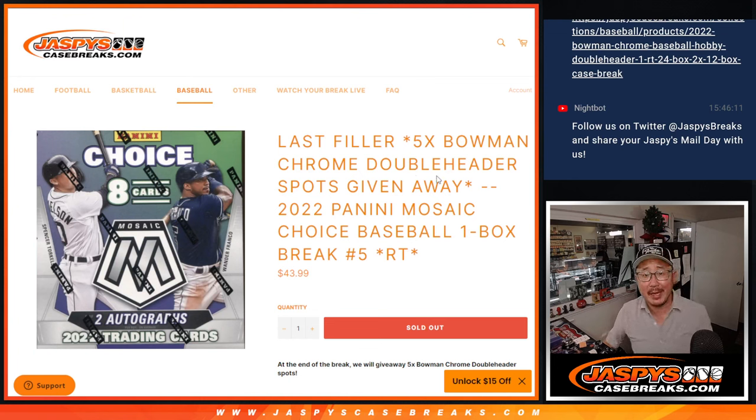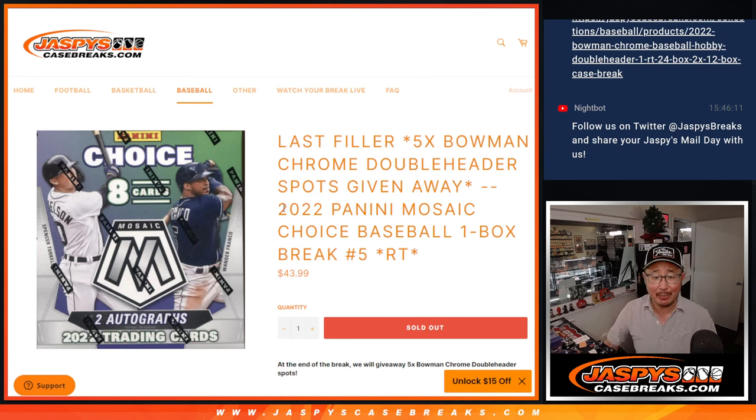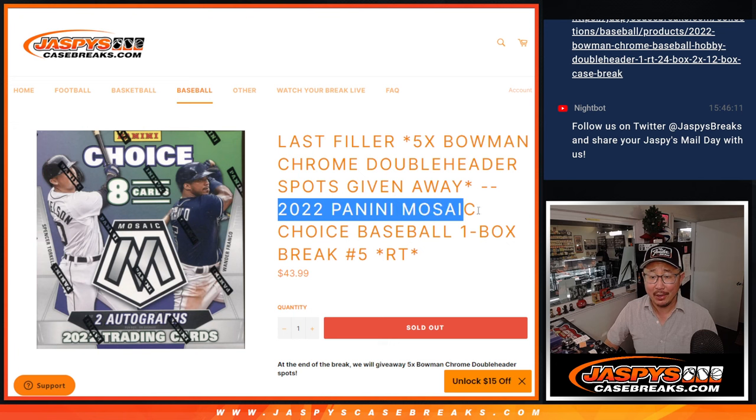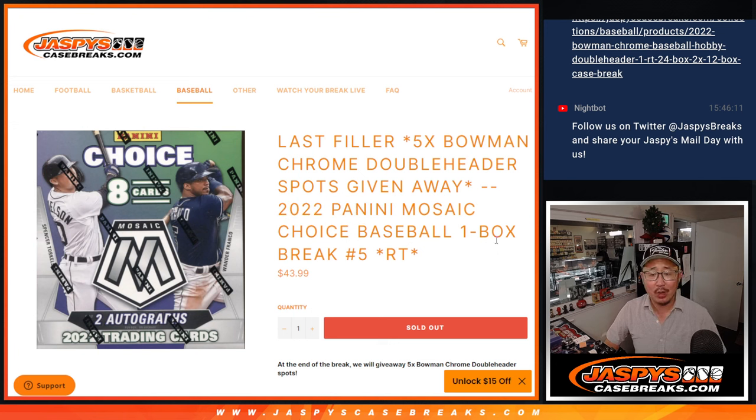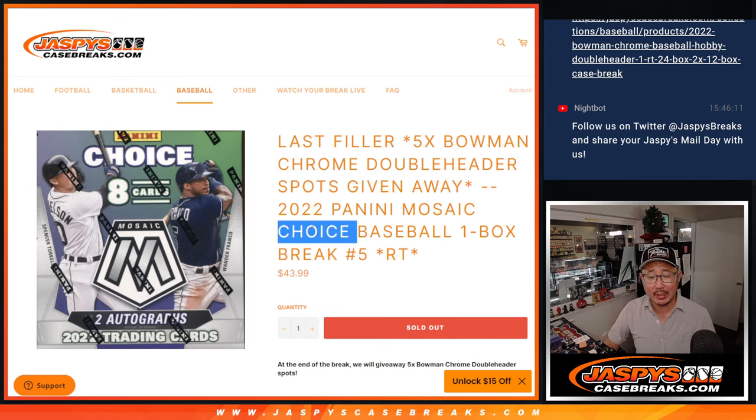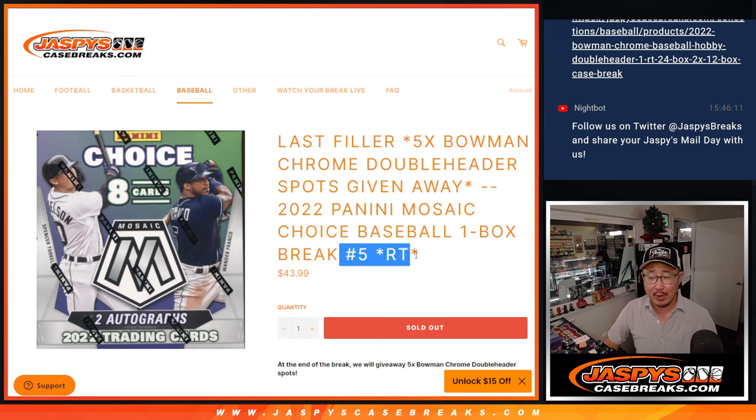Hi everyone, Joe for Jasmine's CaseBreaks.com. Happy Wednesday, happy Hump Day! Coming at you with 2022 Panini Mosaic Baseball Choice Edition, Random Team Number 5.